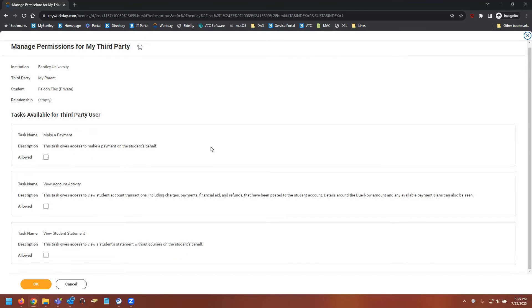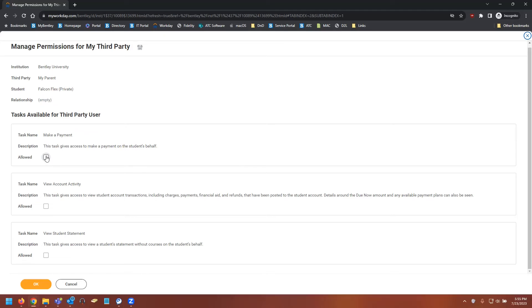And here you're going to be greeted with the tasks that are available for third-party users. In this case, you want to select whichever ones you want to permit your contact to be able to access. In our example, we're going to select every box.